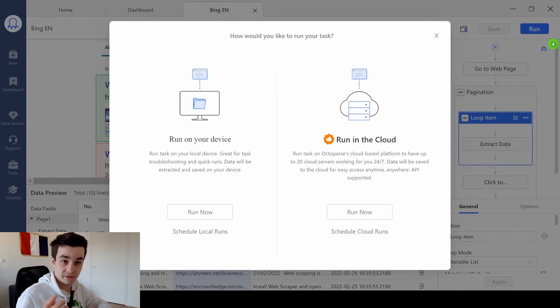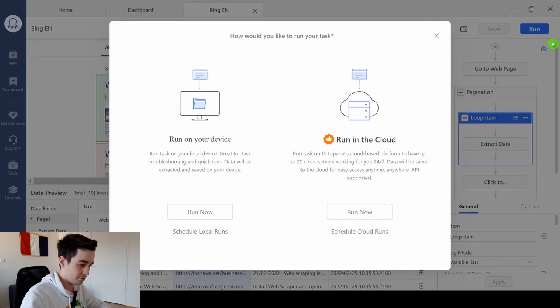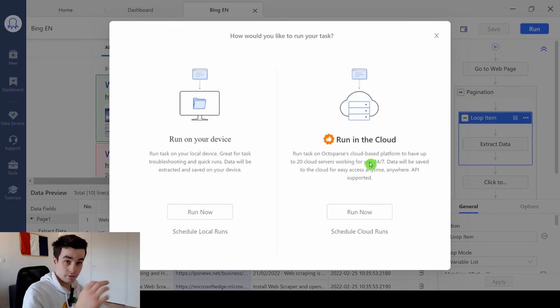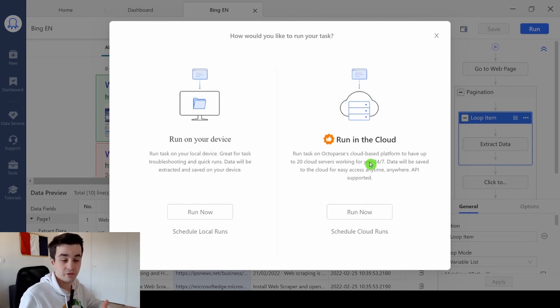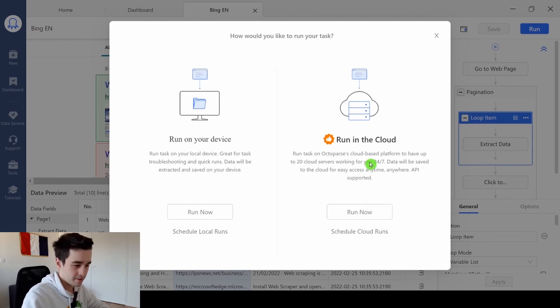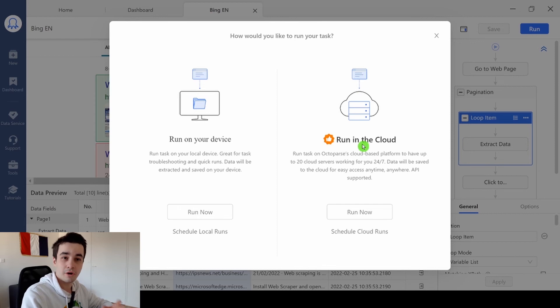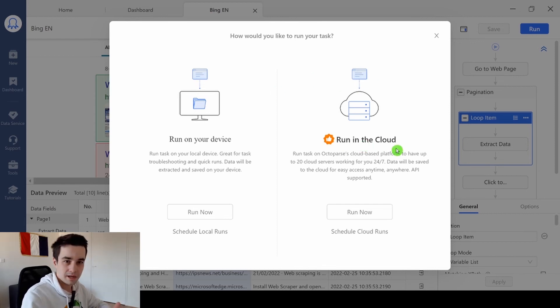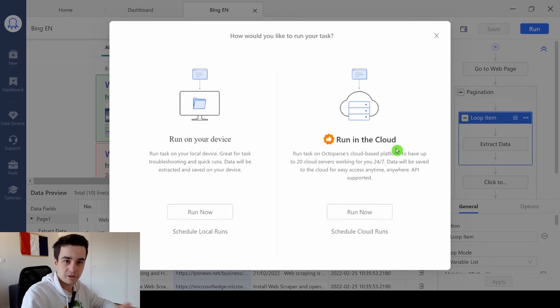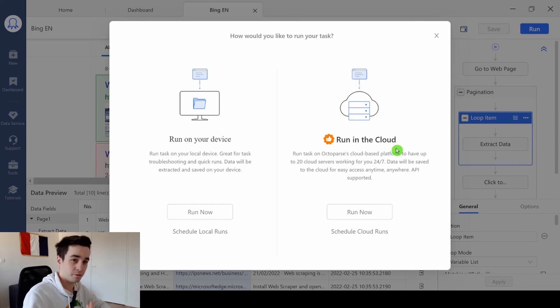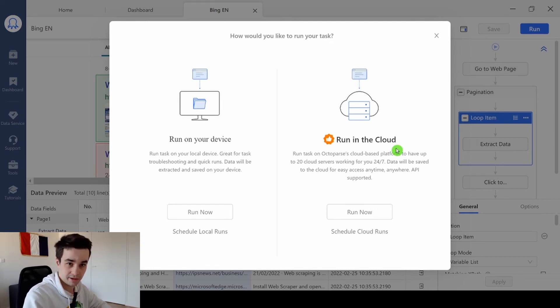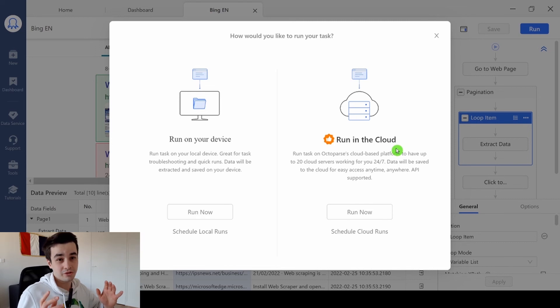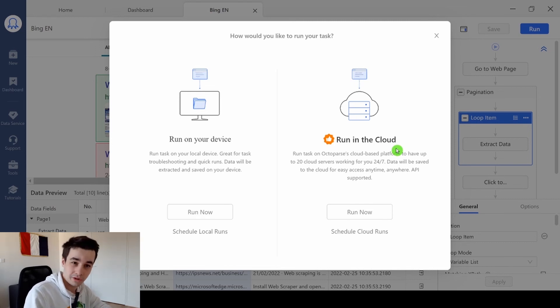Run on your device is with the free version of Octopus. Or you've got run in the cloud, which is for paid members only. You've got a couple of additional features with this one. But basically, the main advantage is that you can close your laptop and Octopus will still scrape your data. Make your choice and let's see what the final result should look like.